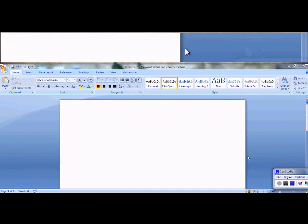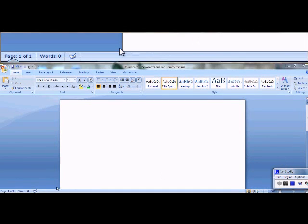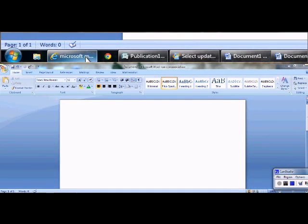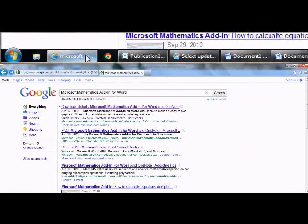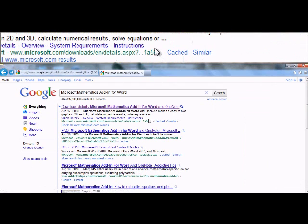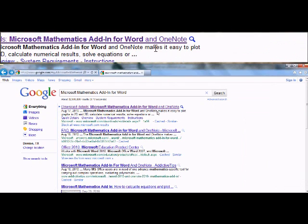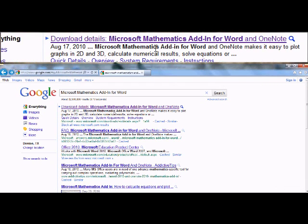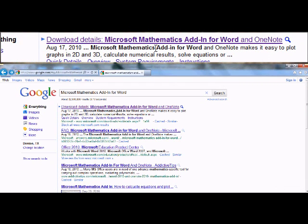Hello and welcome to this video where I have a new Microsoft plug-in or add-on to tell you about. It's right here. It's the Microsoft Mathematics add-in for Word and OneNote.